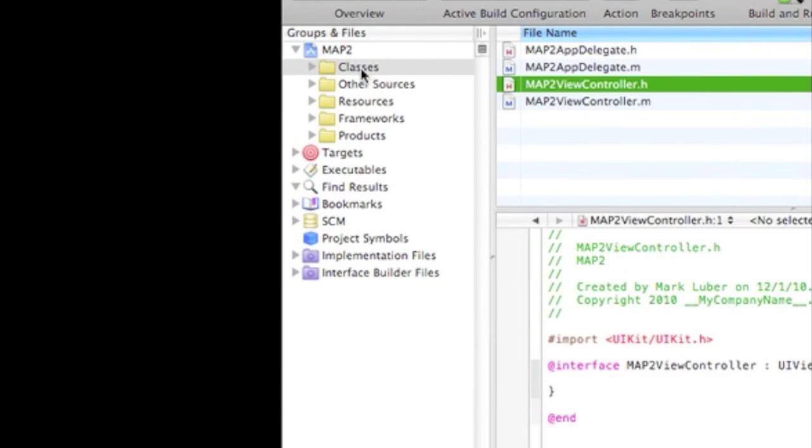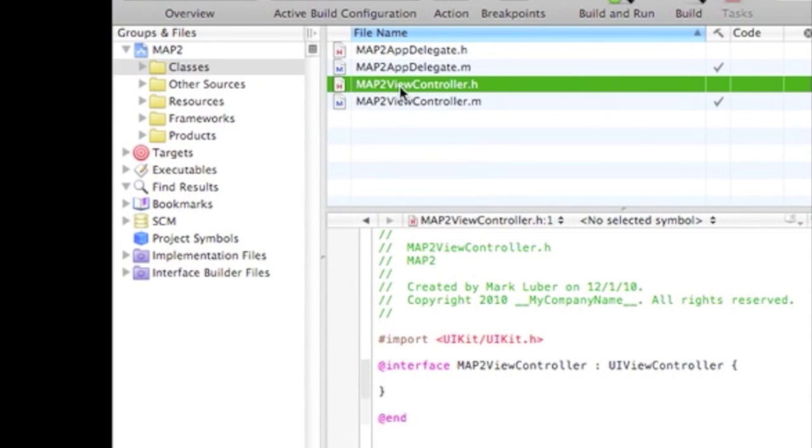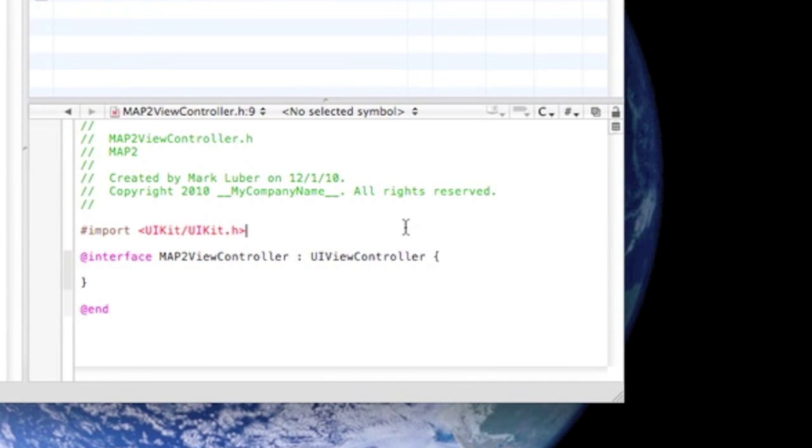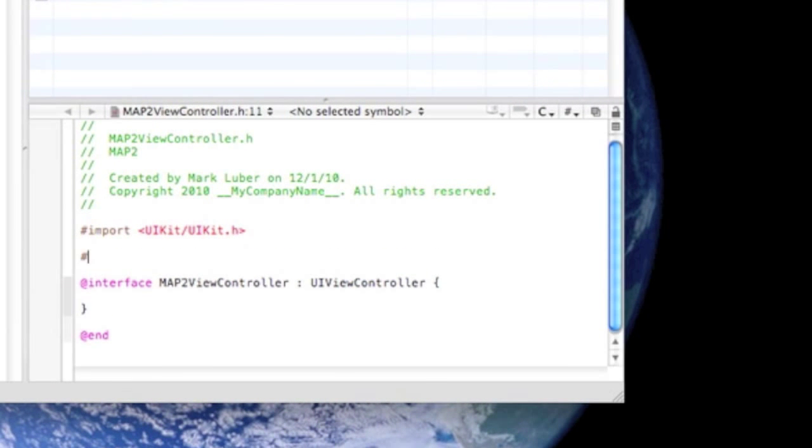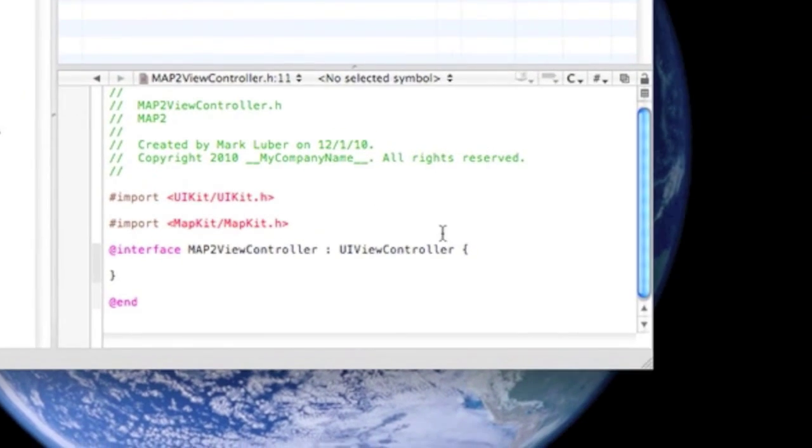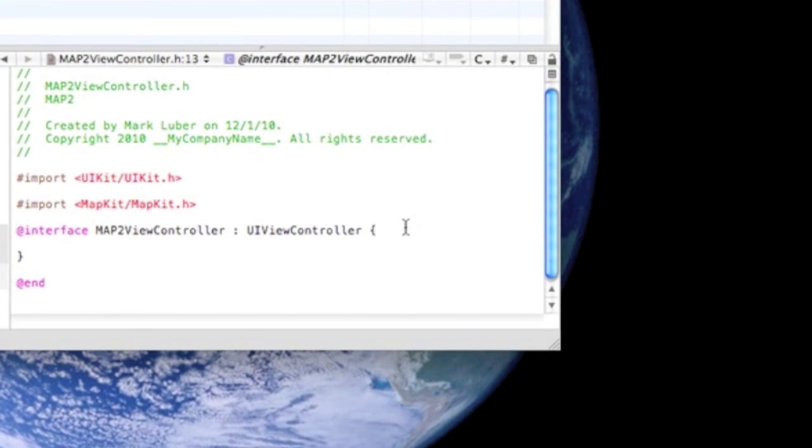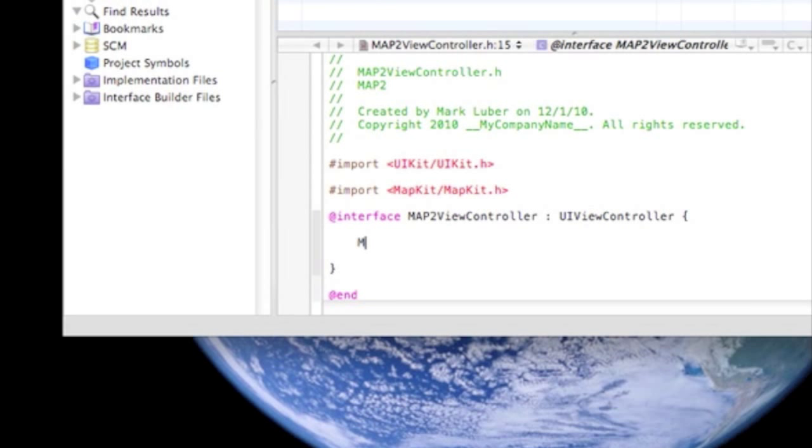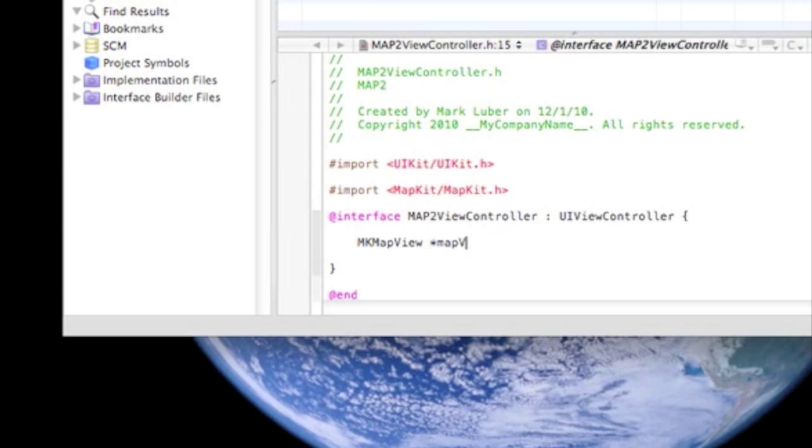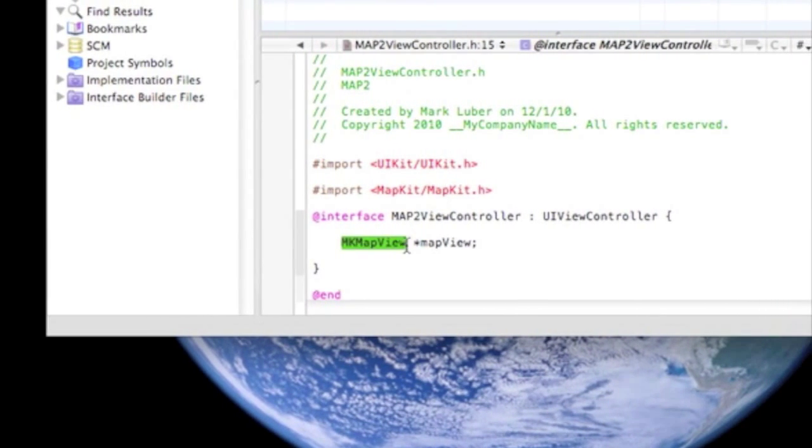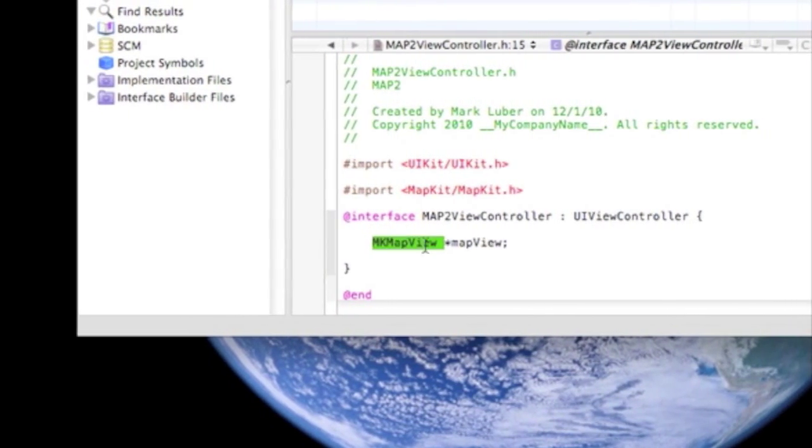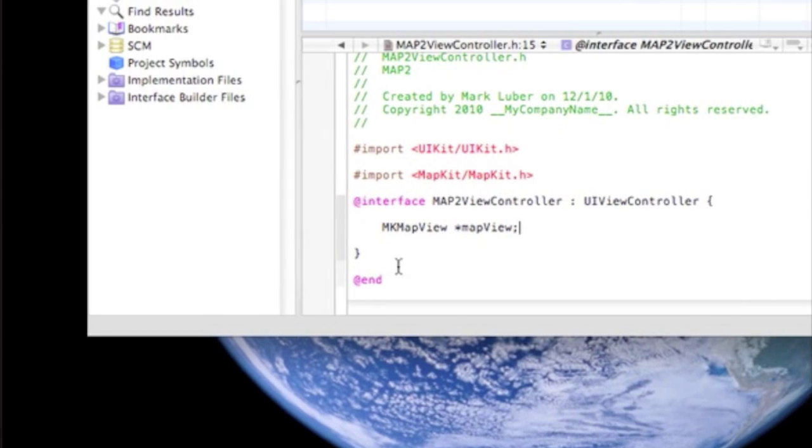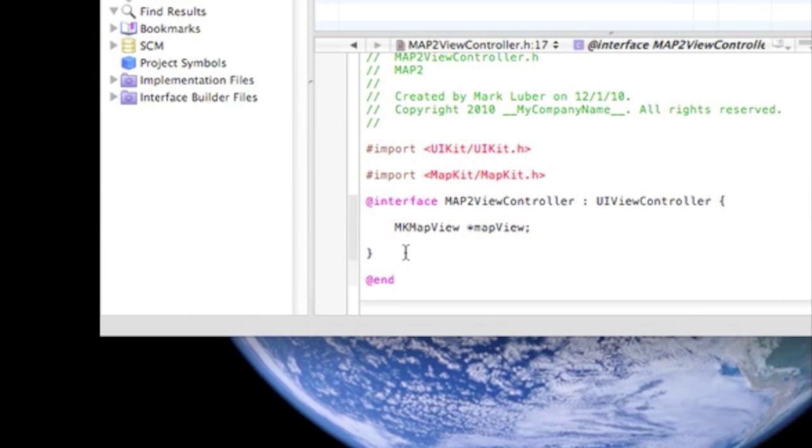Now we have to go into Classes and go into MapViewController.h. First, we have to import the MkMapKit.h. It should pop right up there. Now, in between here, just one line of code, and we have to say MkMapView. And we name it MapView. So, basically, what we said here is we're going to be using a MapView, and we call it MapView. Pretty self-explanatory.